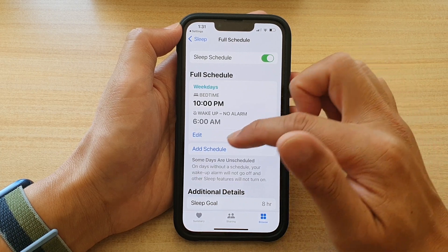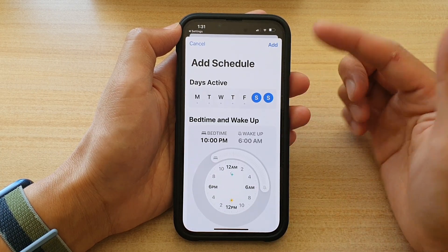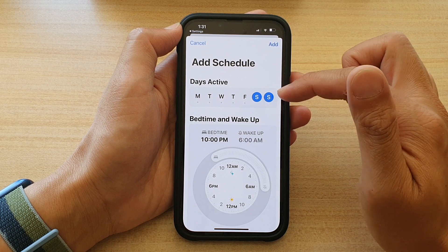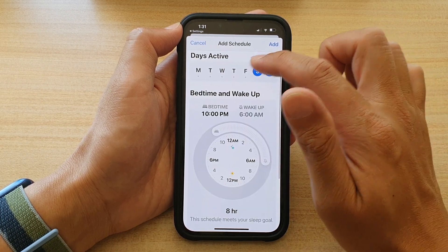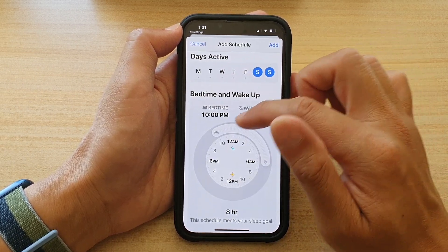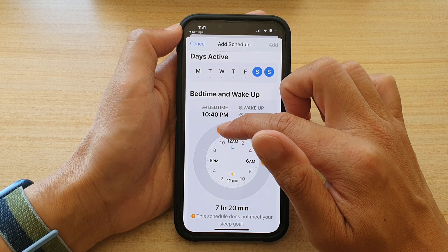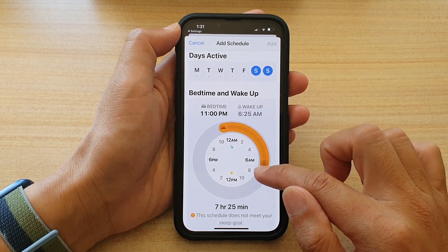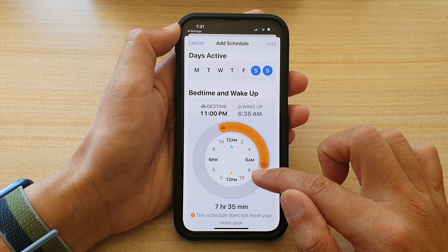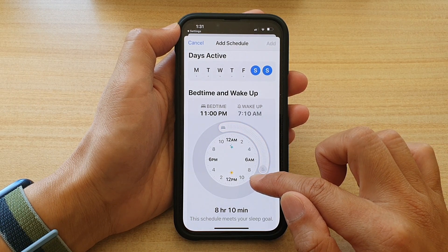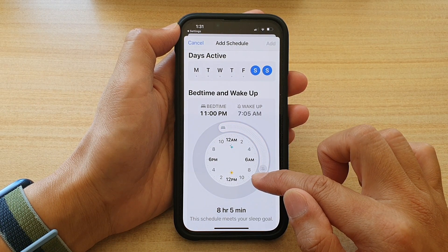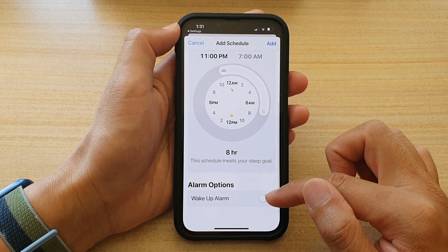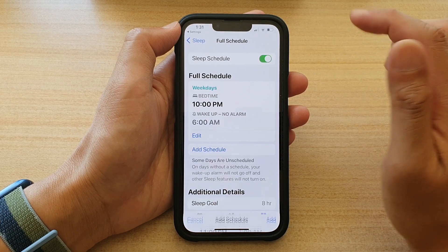You can also add a separate schedule for the weekend. Tap on 'Add Another Schedule'. So Saturday and Sunday, or perhaps Friday and Saturday — and you want to go to sleep a little bit later at 11 p.m. and wake up at 7 a.m. During this schedule, you can also choose whether to use the alarm or not, and then tap on Add.